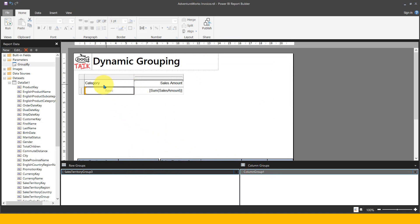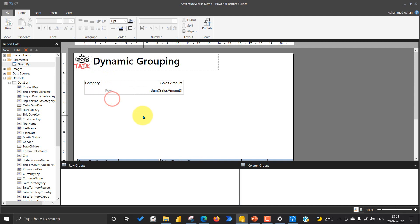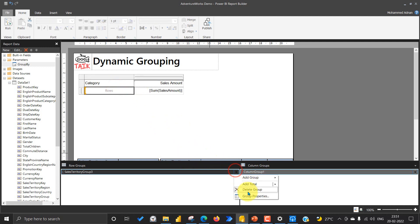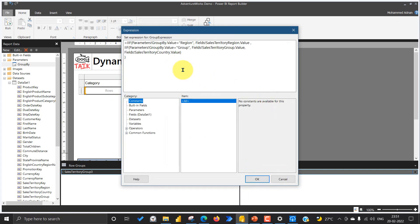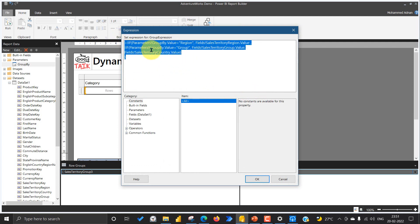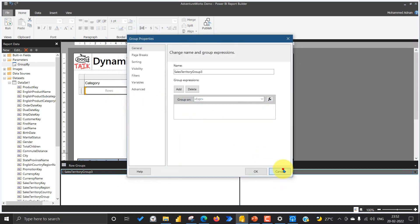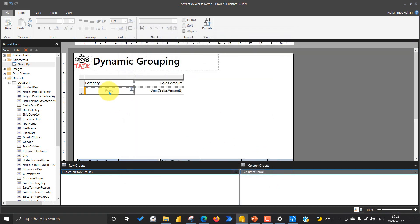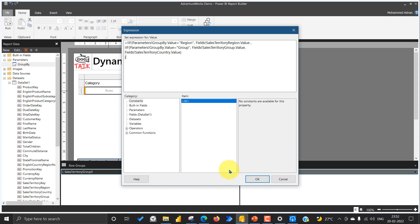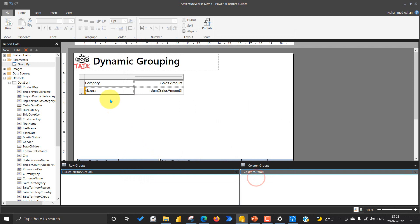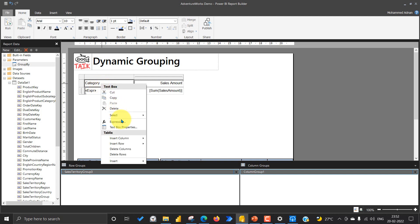If you want to add the same thing on the heading as well, we'll do that now. Before that, what we have done on the groupings: go again to group properties, click the FX icon, and get the expression we wrote. Copy this and then add the same logic to the row cell — right-click the row cell and click on expression and add the same expression — because then it will display those values in that category.